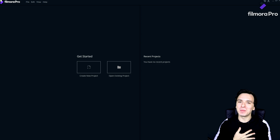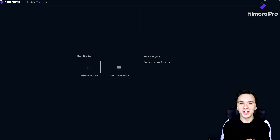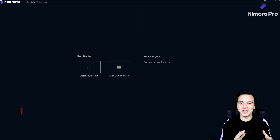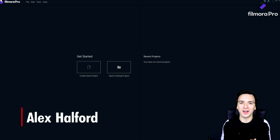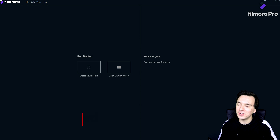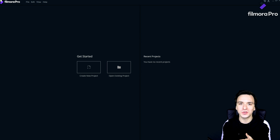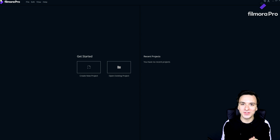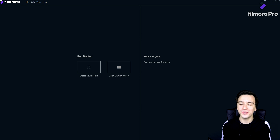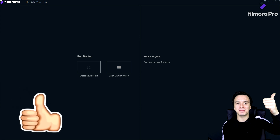What is going on guys, my name is Alex, welcome back to a brand new video. In this tutorial we're going to talk about a different kind of editor — I always like to look up new editors and introduce new programs to you guys that you can use to edit your videos. So in today's video we're going to talk about the Filmora video editor.